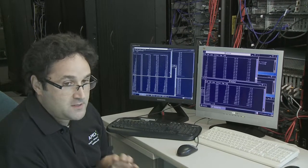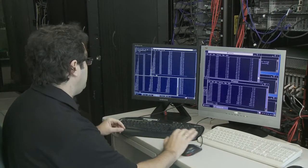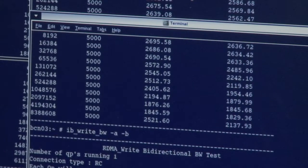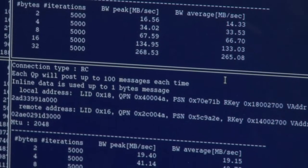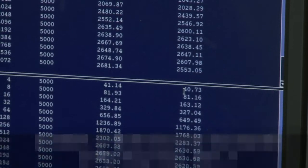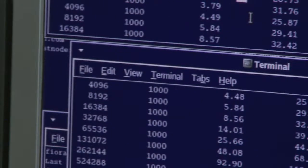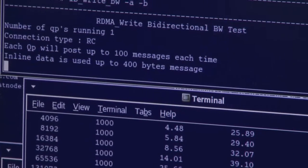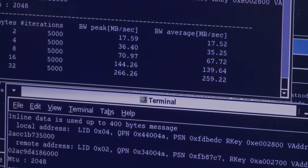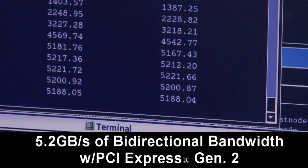Now let's talk about bandwidth, the other key feature comparing PCI Gen 1 and Gen 2. On PCI Gen 1, we're achieving bi-directional bandwidth — sending and receiving at the same time — at a rate of 2.6 Gbps. If we run this on the PCI Gen 2 system, we should observe twice that. And here it is: 5.2 Gbps — almost exactly twice.